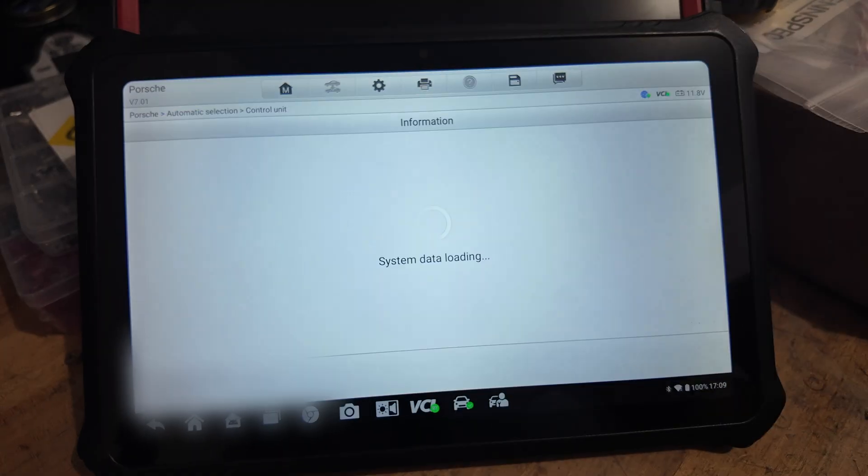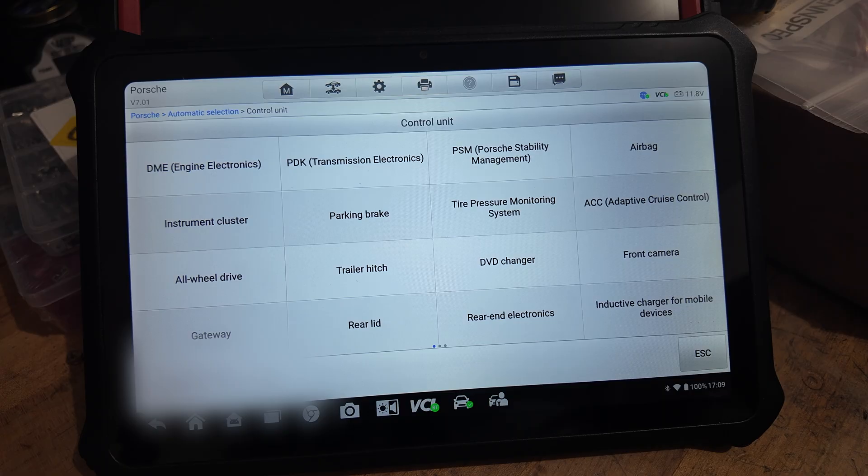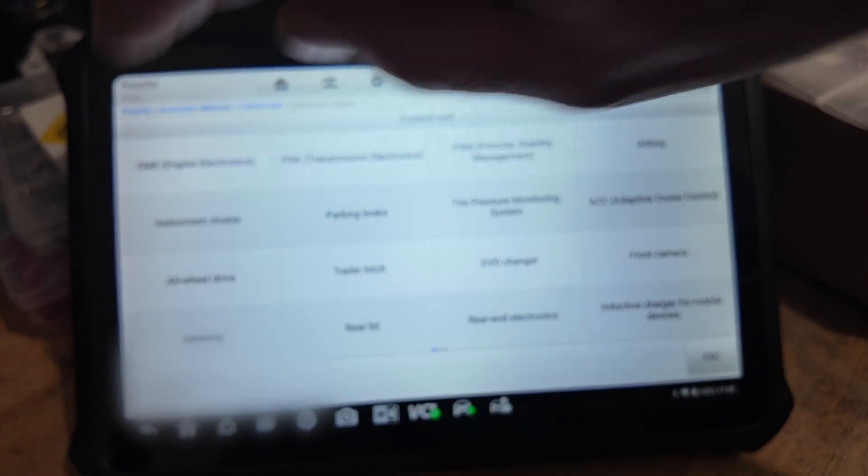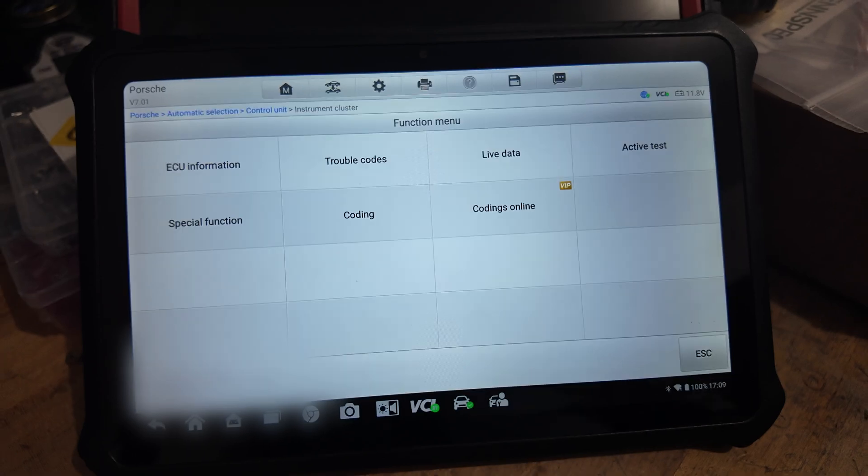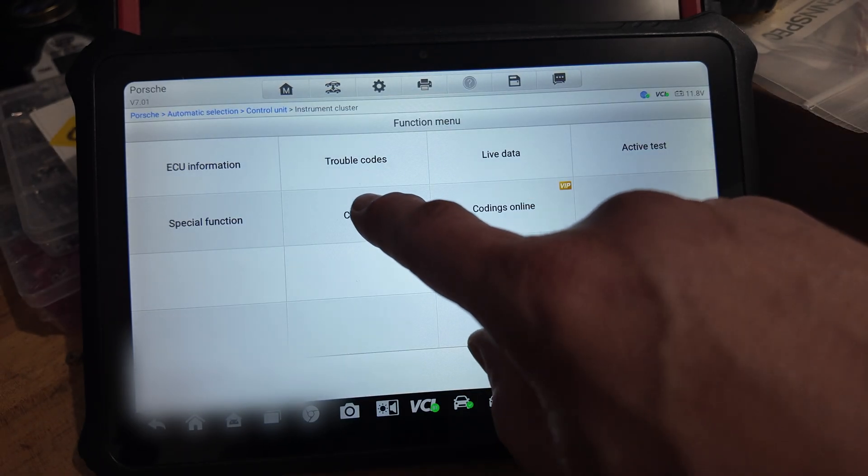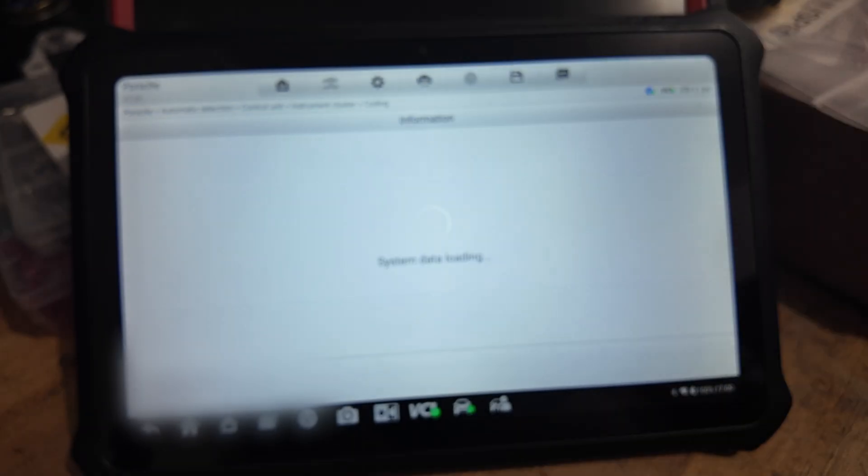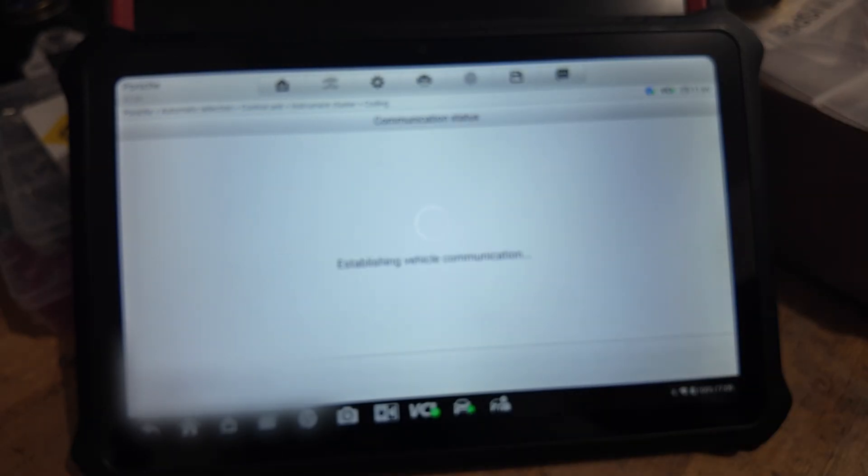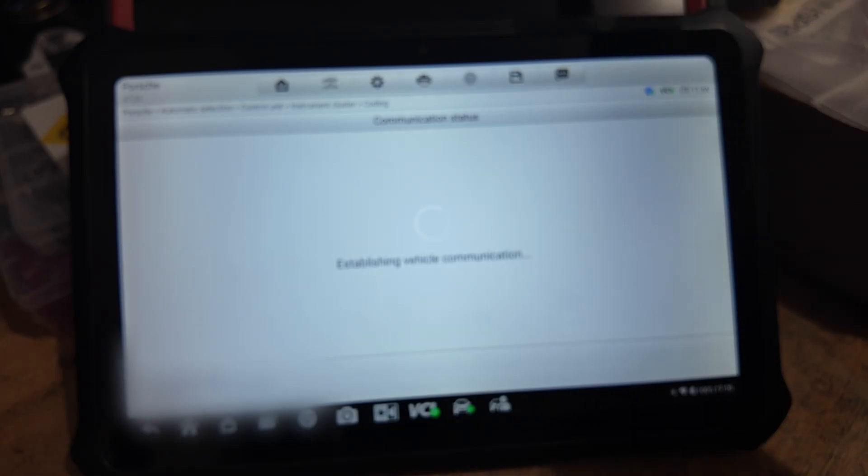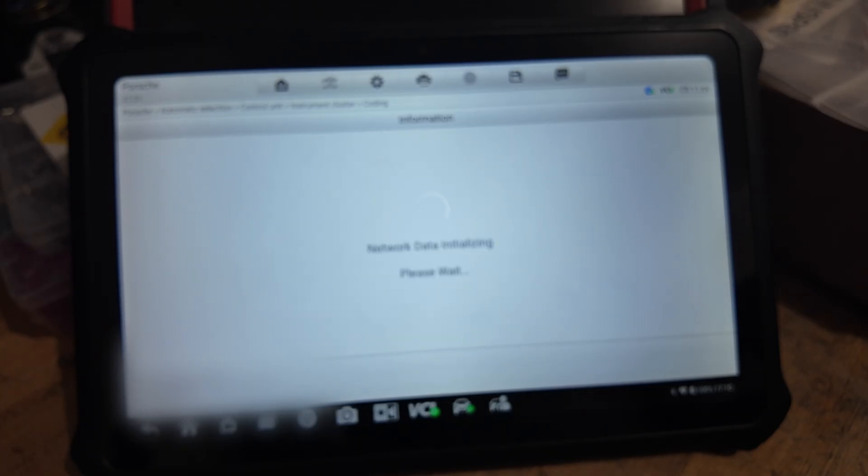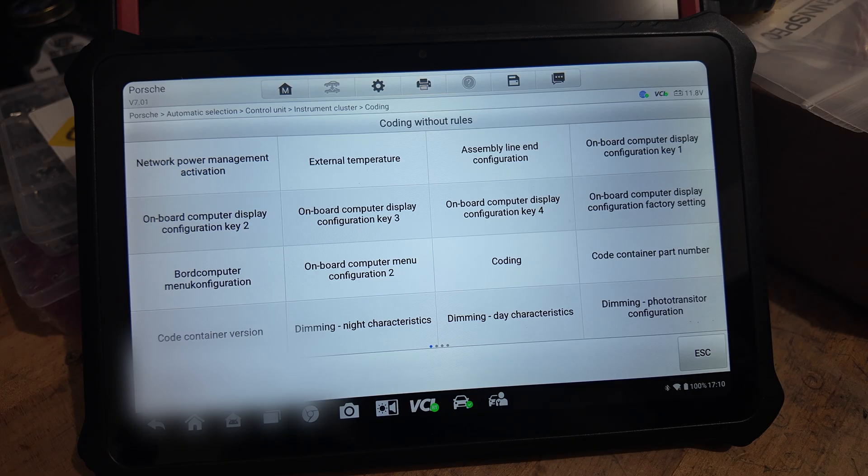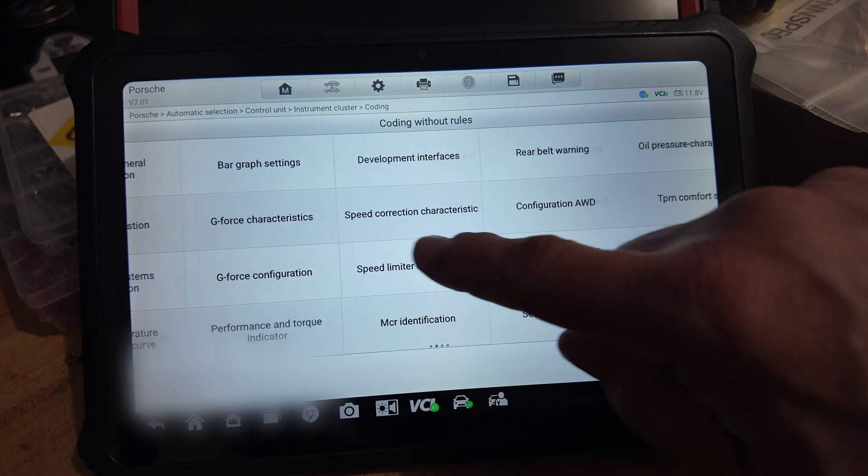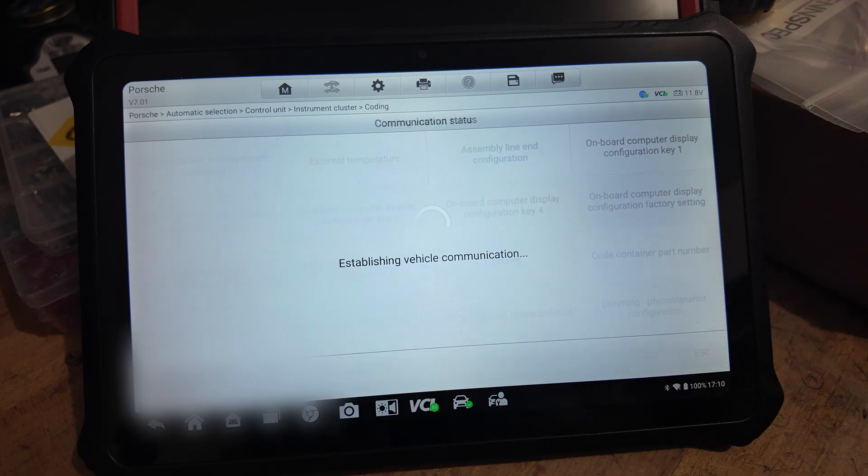Then you go to control unit, and here you go to instrument cluster. Then go to coding, coding without rules. You need to be connected to internet in order to do this with the Autel or Autofix. That's not the case with the X431.